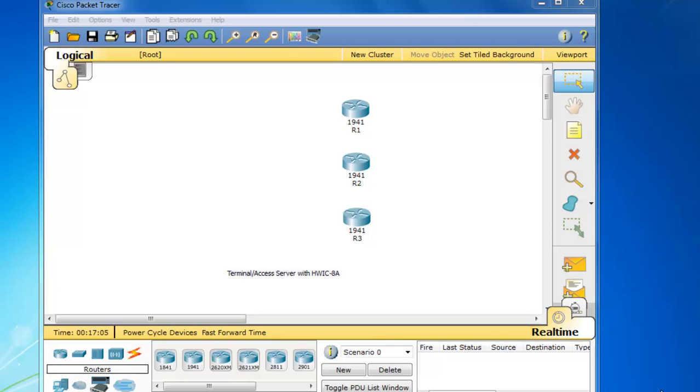And you can do that with the inclusion of these high-speed WAN interface cards, the HWIC 8A.